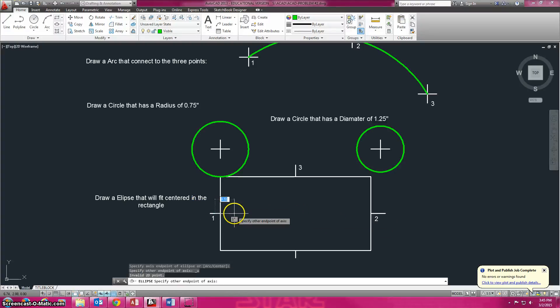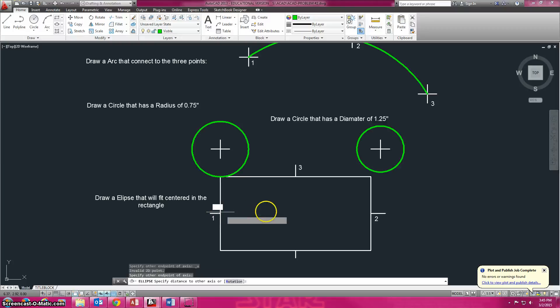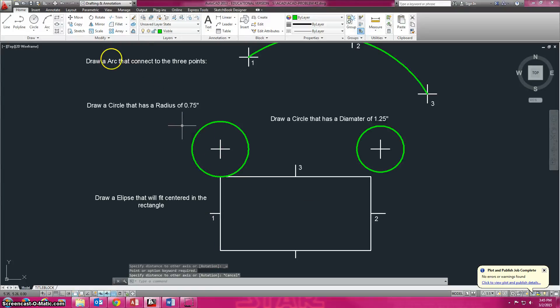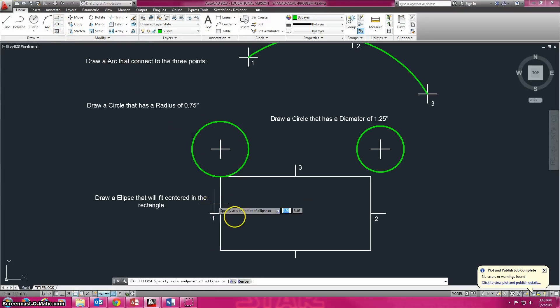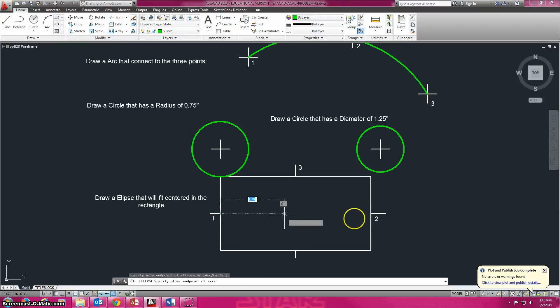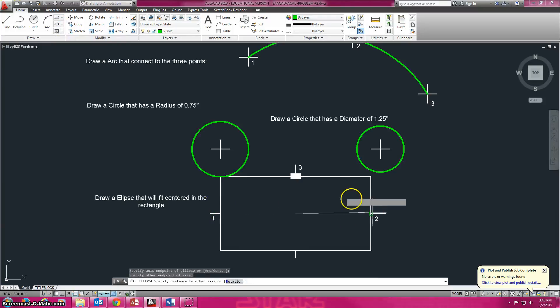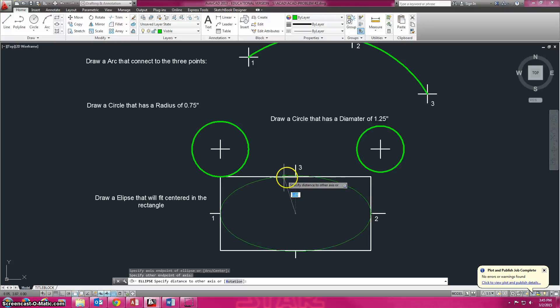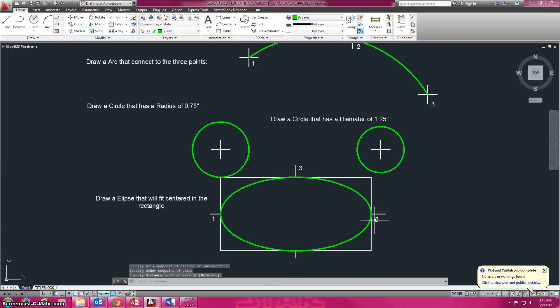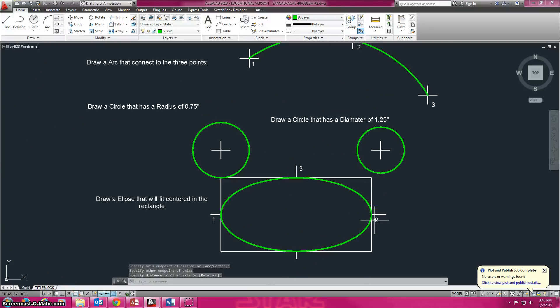Ctrl-Z will undo. Point... Ctrl-Z, escape. There we go. Point, point, point. And there you go.